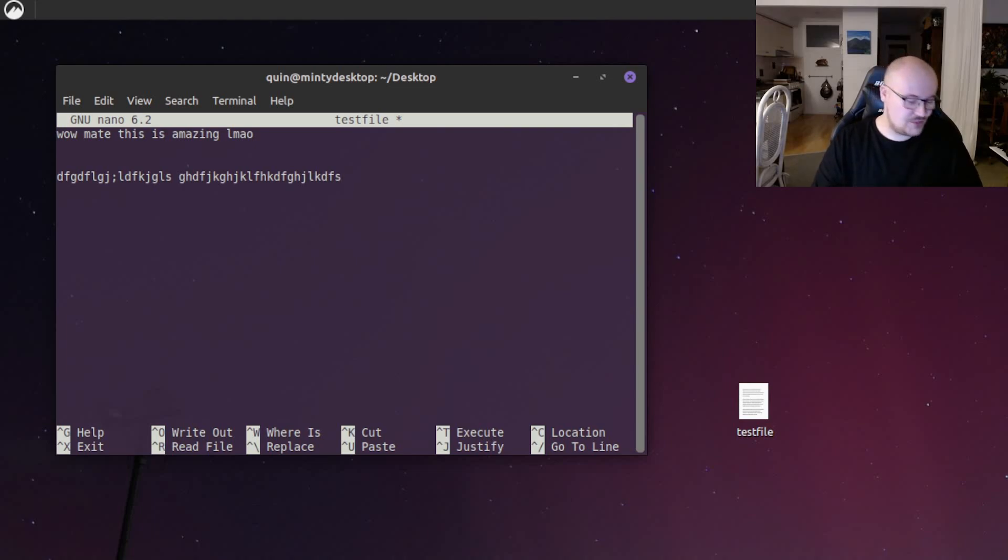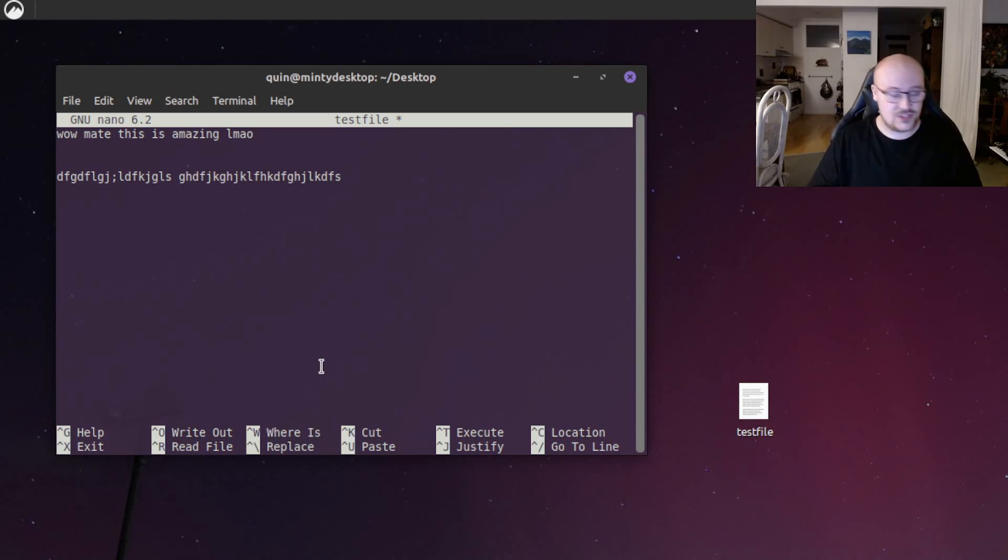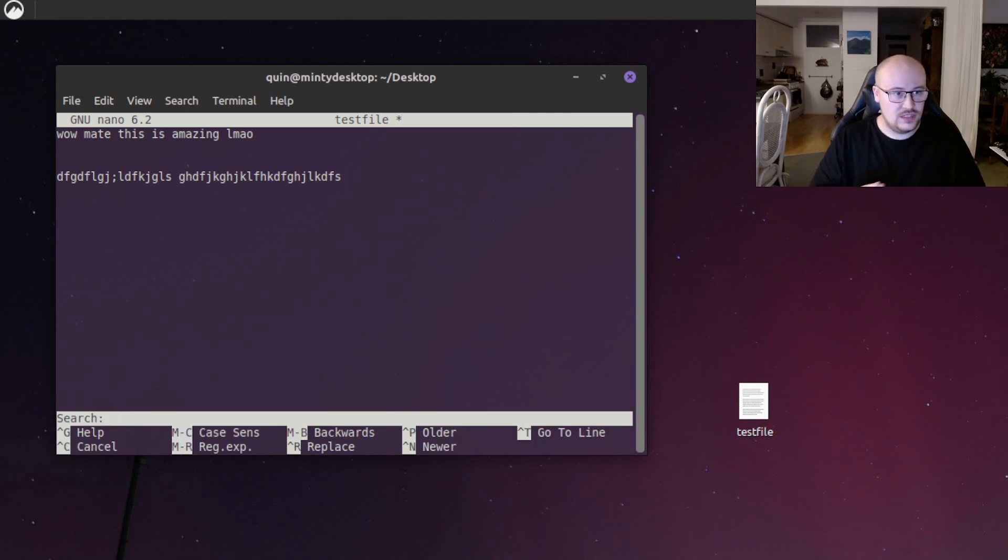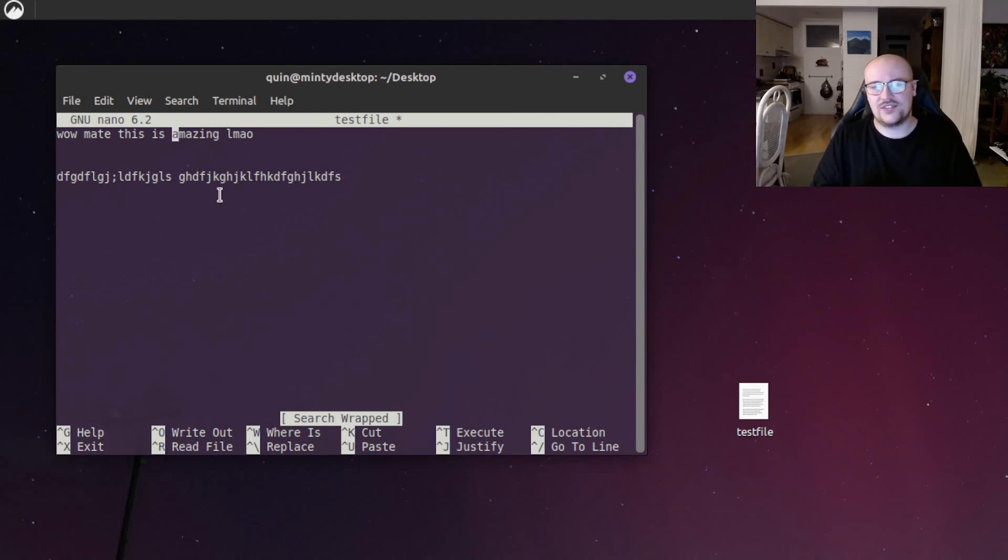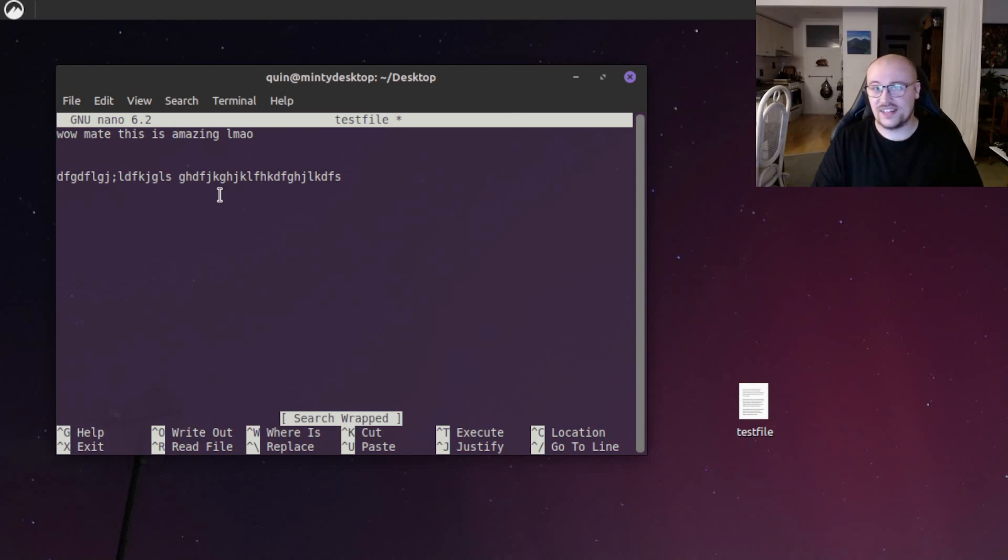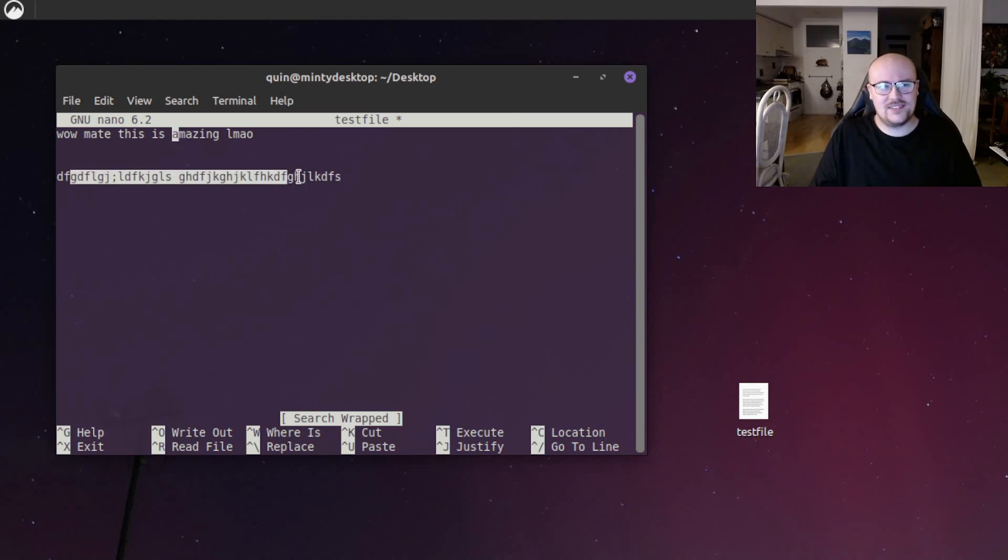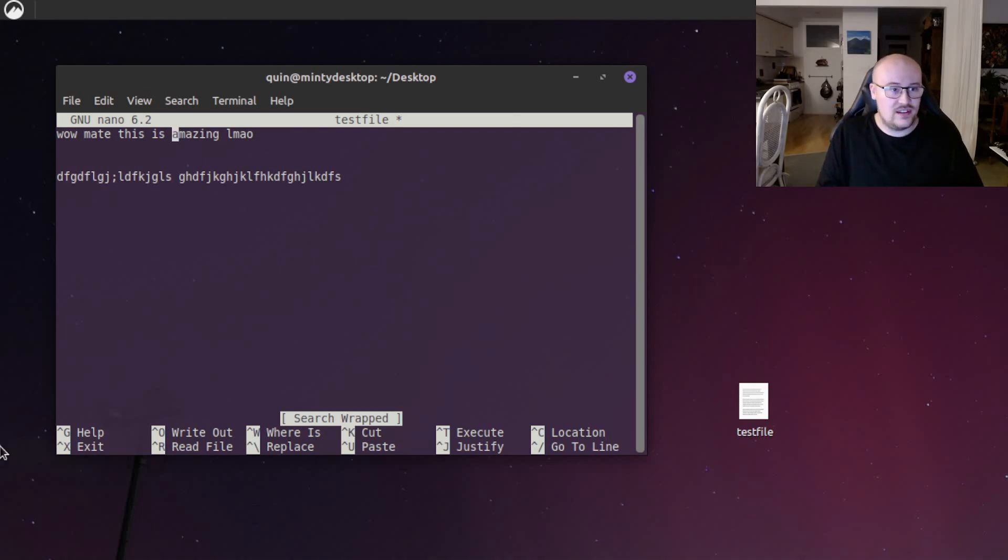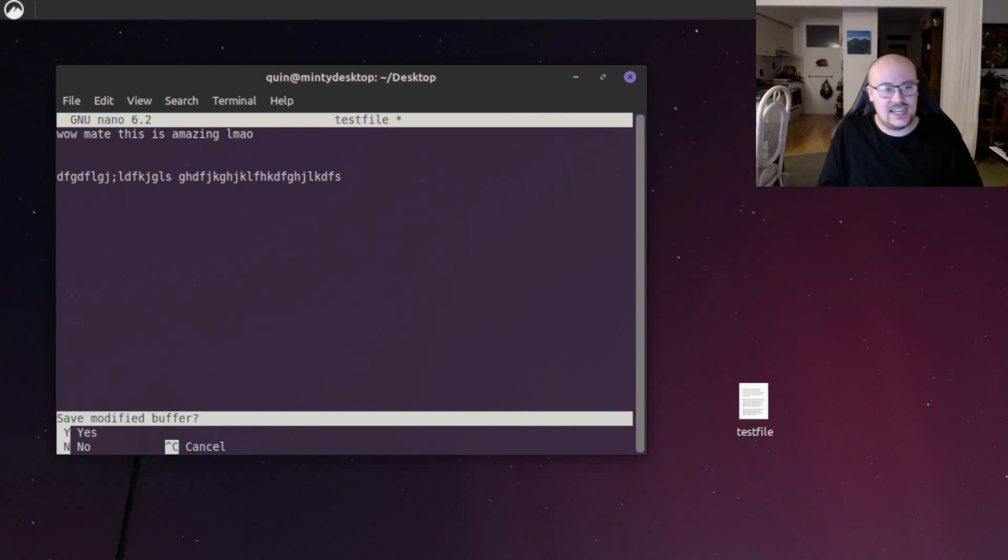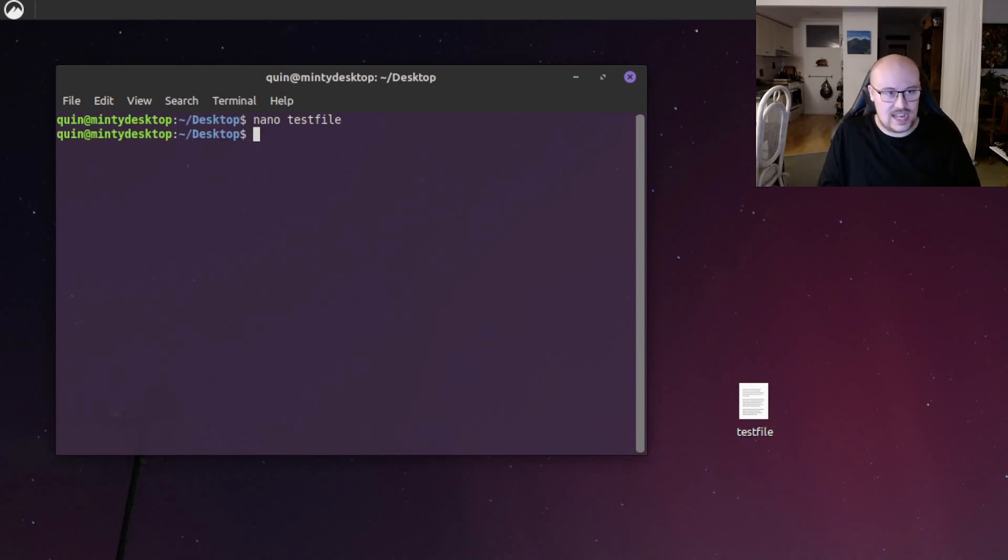Let's use another option. We'll use this one here, where is, which is a search option. We'll do control W and we'll search for the word amazing. And there we go. It highlights the word amazing. So that's really useful if you're ever looking for something specific in a configuration file. You can find it really quickly. We've messed things up here a bit by adding all this gibberish. So we can close nano without saving. To do that, we use the exit option. Control X. It asks you if you want to save. We'll hit N for no. And that's it. We're out of nano.